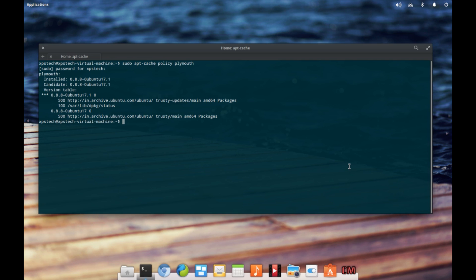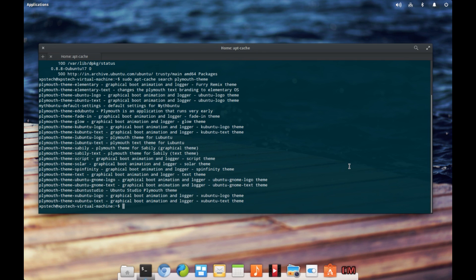There are two ways to install a new Plymouth theme on your system. The first is to install it from your repository, which is the same method you use to install any other package. To check the themes available in your repos, type in 'sudo apt-cache search plymouth-theme' and press enter. To install a particular theme, for example the solar theme, type in 'sudo apt-get install plymouth-theme-solar' and press enter.